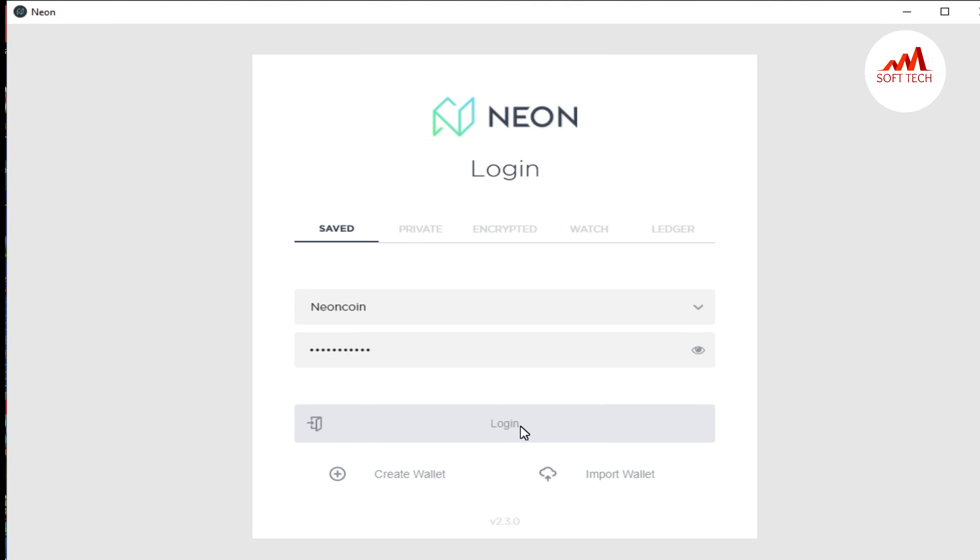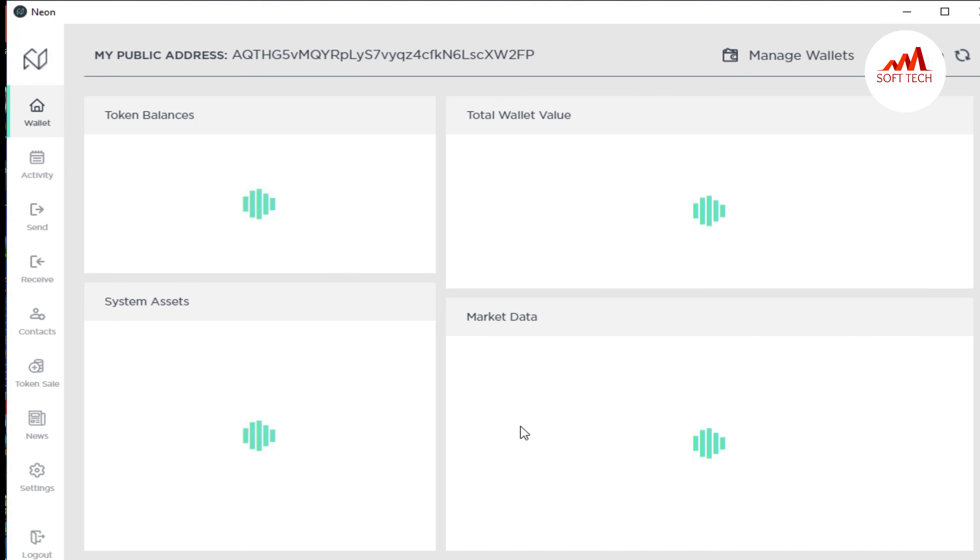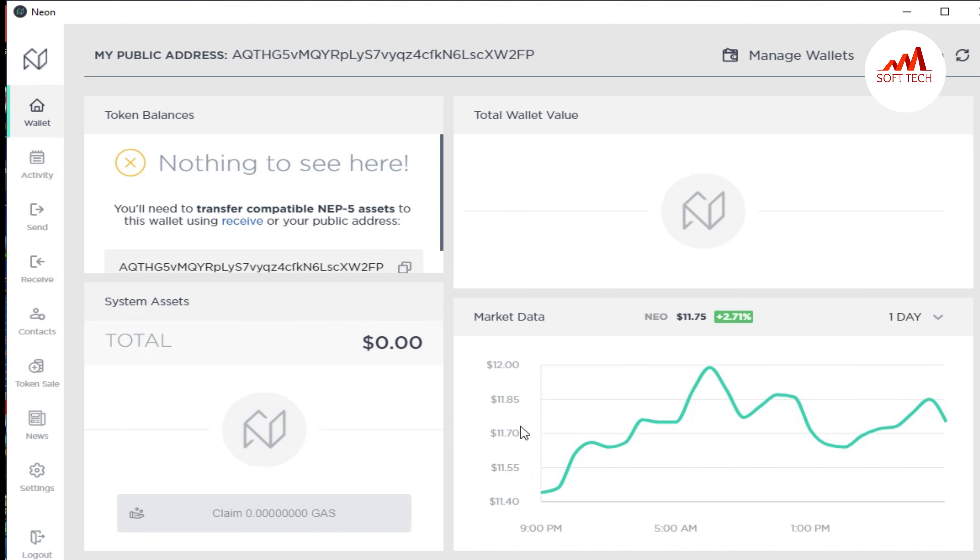When I click on login, you can see the account is going to log in front of me. In the last video, I told you about the balance, total value of wallets, and data and assets. In this video, we are going to restore our wallet.